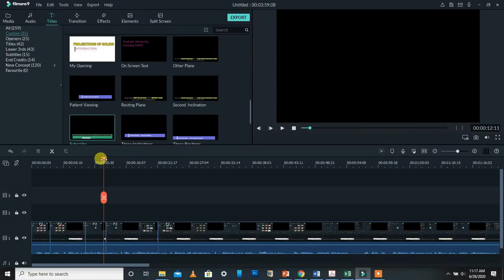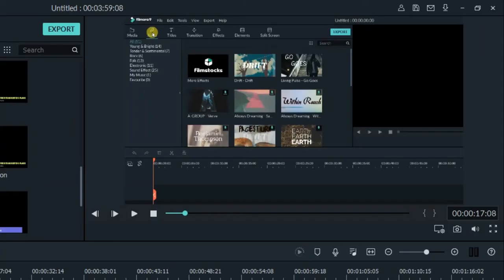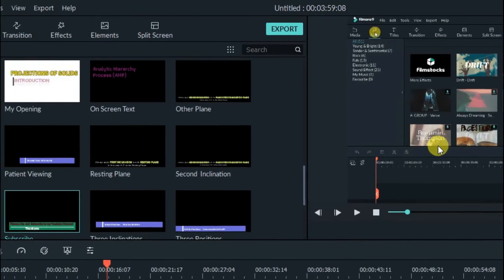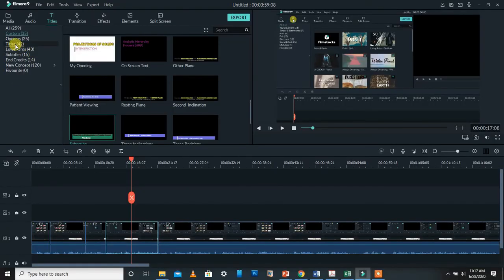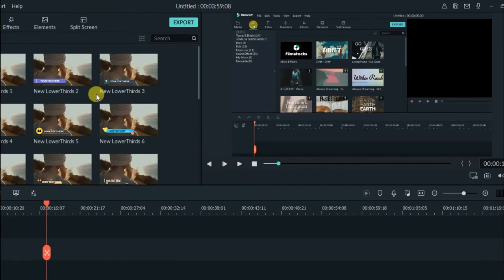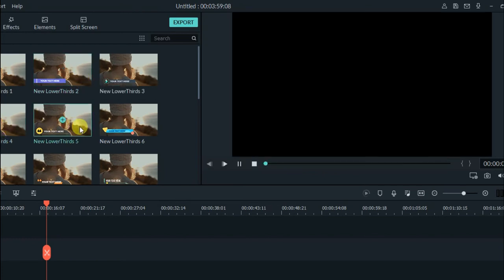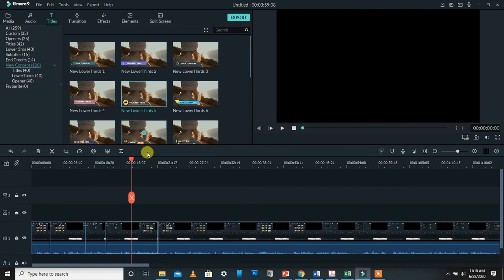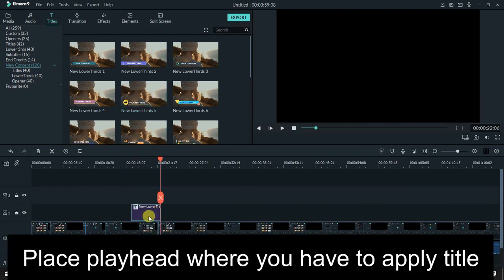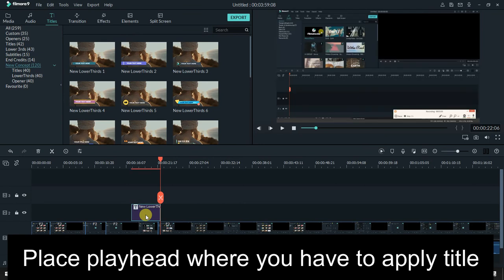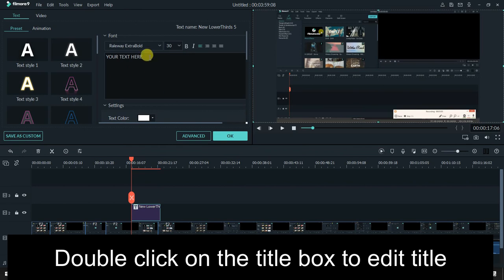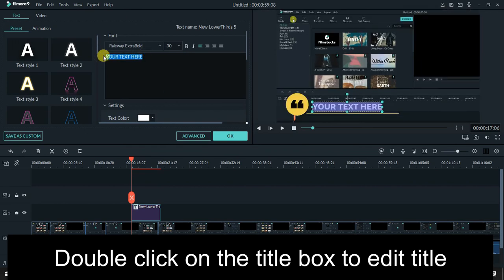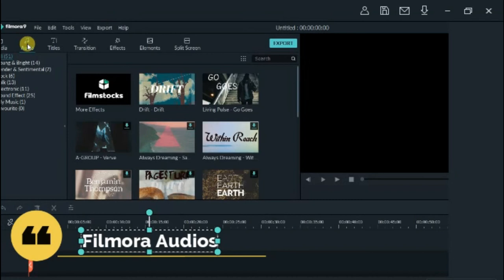Now let me demonstrate how to apply a title. I want to label a section showing various audios using a new concept title. Select a new concept, double-click it, and wherever the playhead is, press the plus button. The new concept title will appear on the timeline. Double-click it to edit.